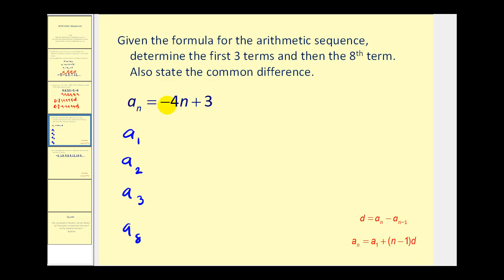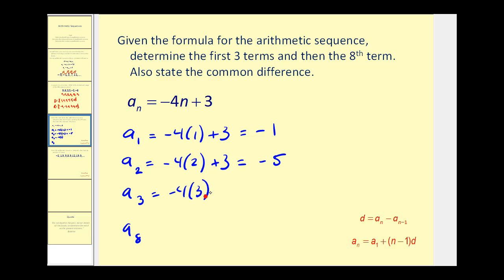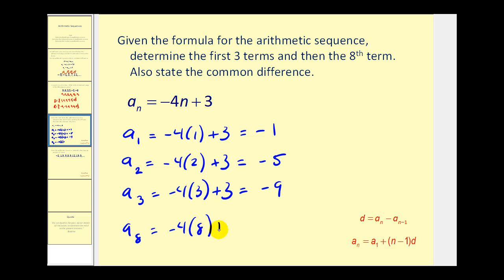For a sub one, n equals one: negative four times one plus three equals negative one. For a sub two, n equals two: negative four times two plus three gives negative eight plus three, which equals negative five. For a sub three, n equals three: negative twelve plus three equals negative nine. For the eighth term, n equals eight: negative four times eight plus three gives negative thirty-two plus three, which equals negative twenty-nine.